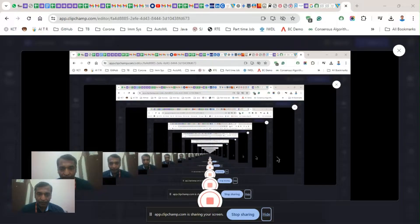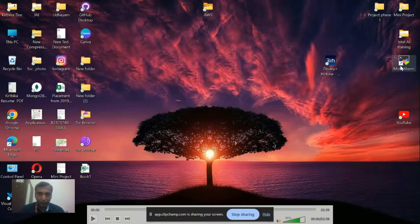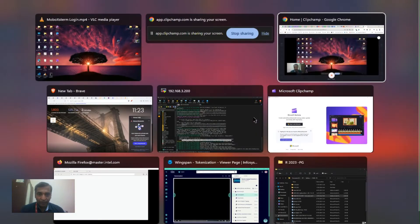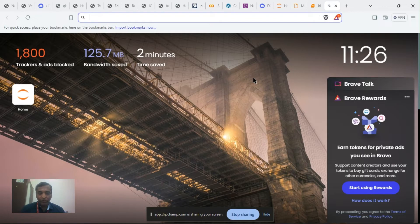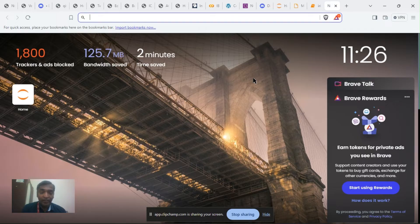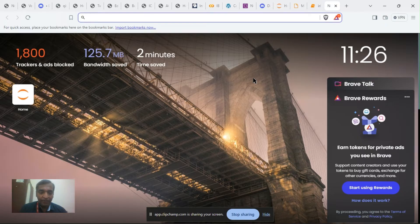First we have to download MobaXterm. After downloading MobaXterm we have to install, then open the Intel server.